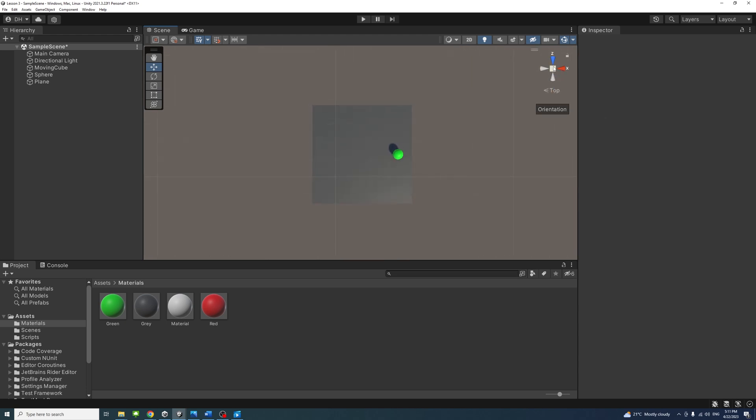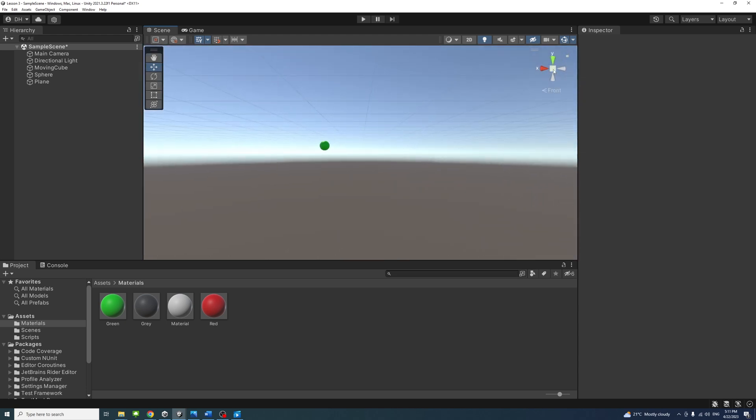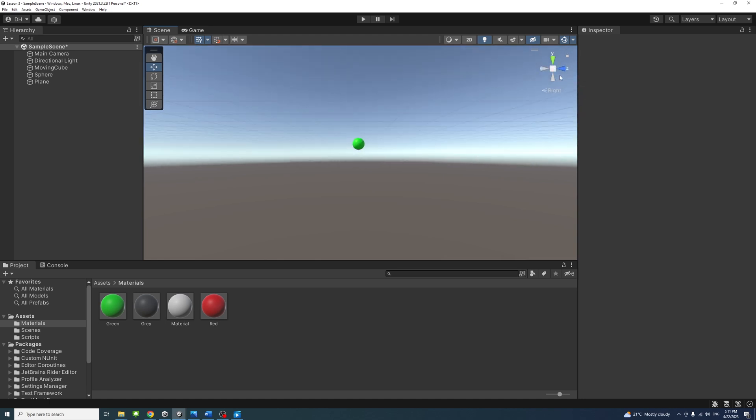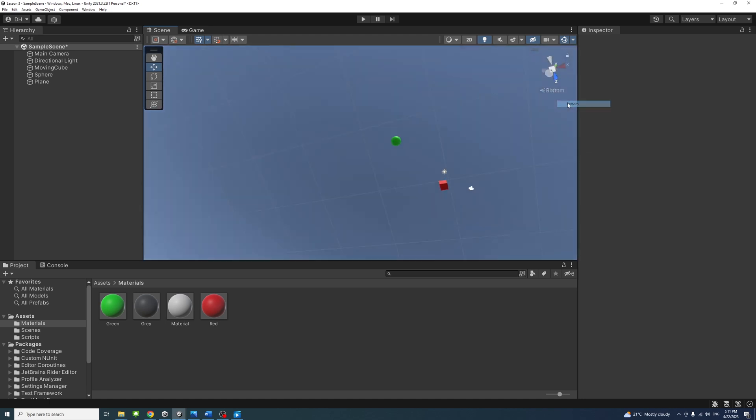In this tutorial, we will go over the basic scene view orientation and give you a practical example on how to use it in your project.